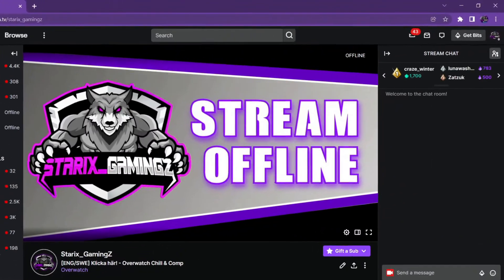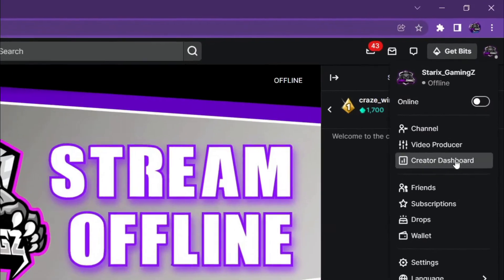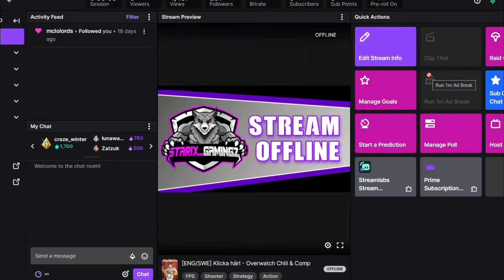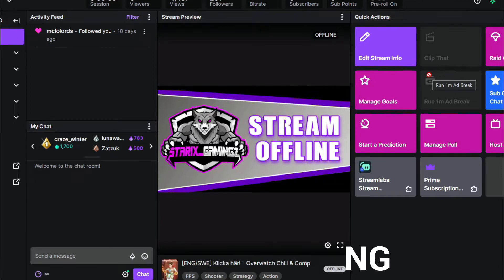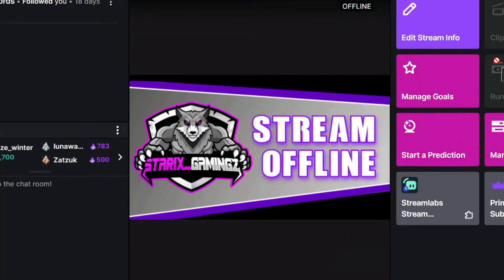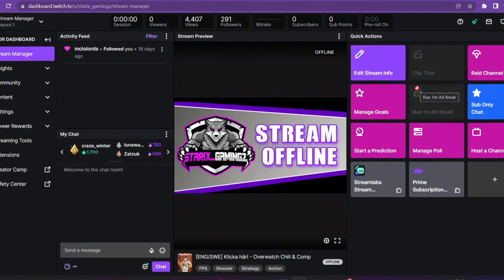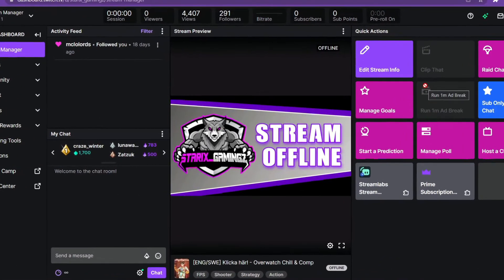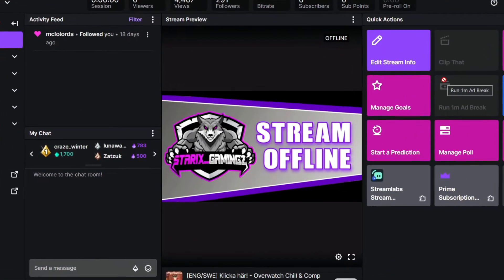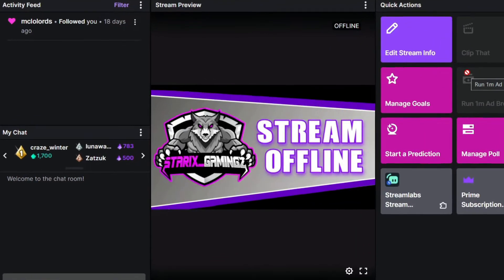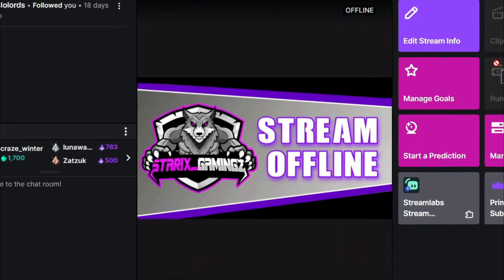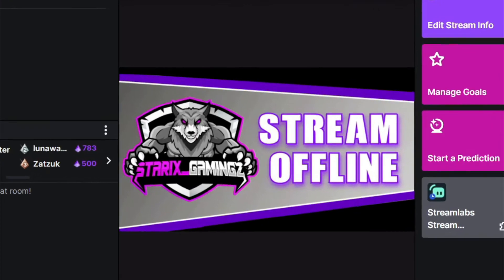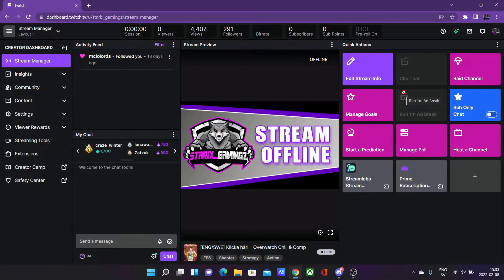You want to start out at your creator dashboard on Twitch. There are two different ways of hosting a channel. The first one is by manually hosting a channel and the second one is by auto hosting. Auto hosting means whenever you go offline from Twitch, a channel that is online from your auto host list will be hosted on your channel. Manually is pretty self-explanatory - you host a channel manually and it will be hosted just for this single time.